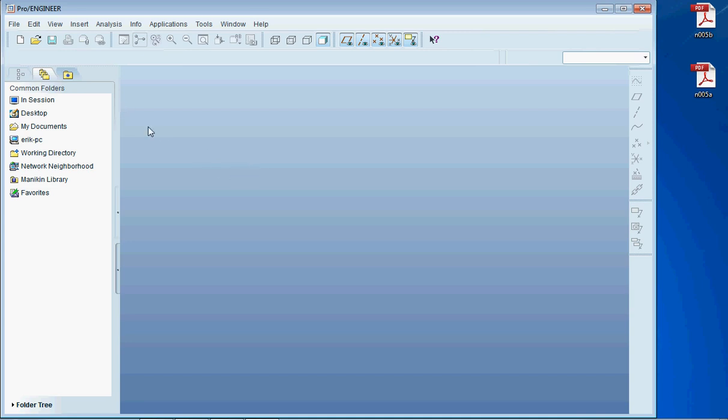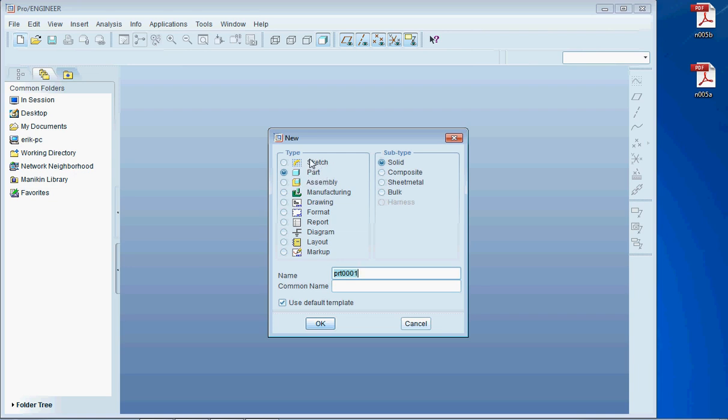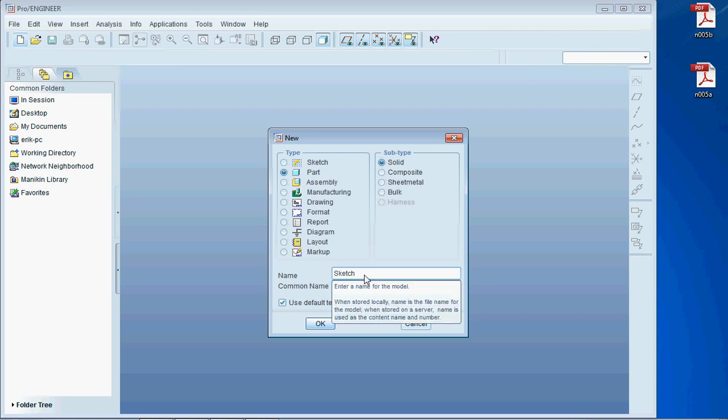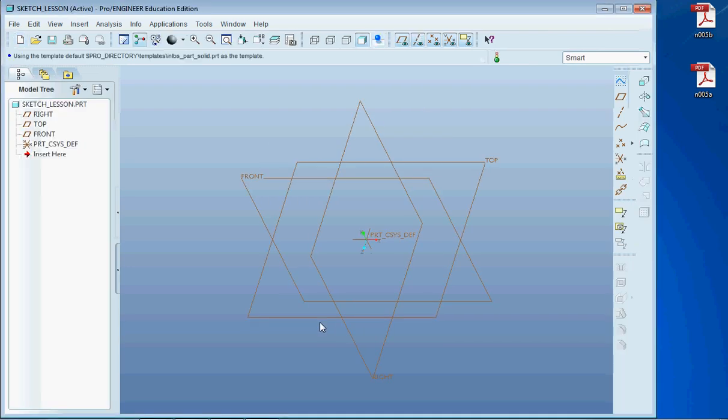I'm going to start by making a part. Even though this is a sketch up there that we can make, primarily we're going to be using sketches in parts. And this will come much later. So we're going to make this sketch lesson, and everything is going to be wonderful with ProEngineer accepting the name.